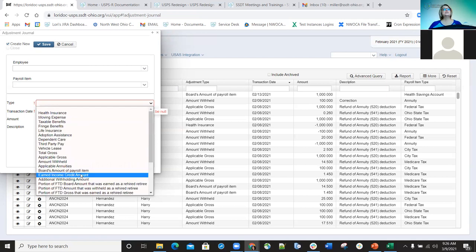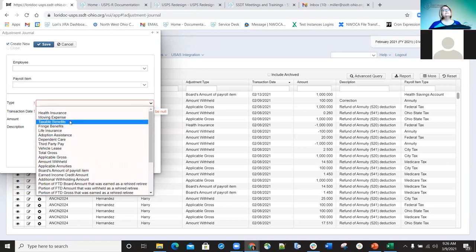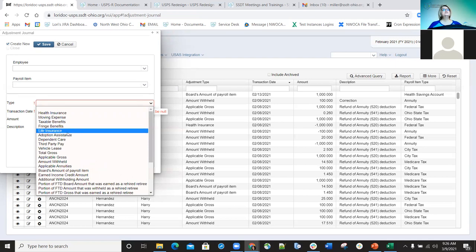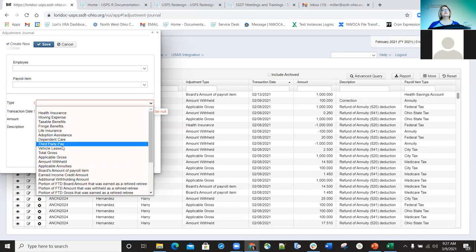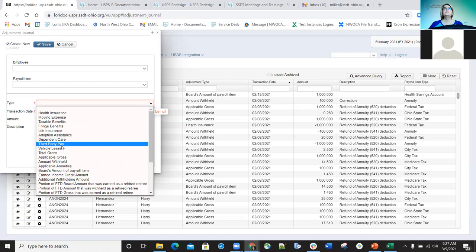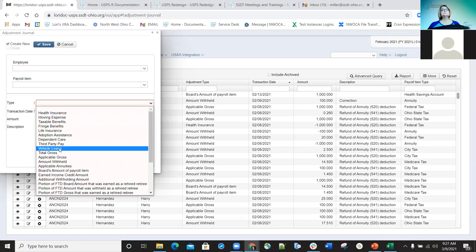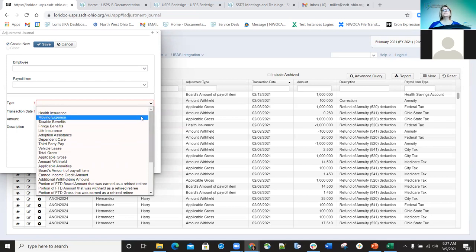You can see there are several different adjustment options. The ones at the beginning — like health insurance, moving expenses, taxable benefits, fringe benefits, life insurance, adoption assistance, dependent care, third-party pay, vehicle lease — if you're familiar with classic, all of those are basically like what is in the 001 deduction screen record, usually used at the end of the year when doing W-2 information. That's what all those adjustments would be used for most of the time.